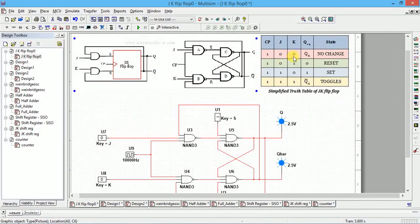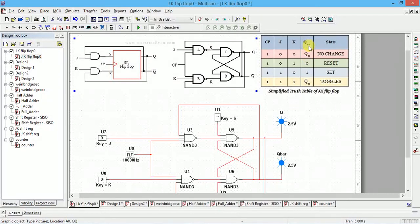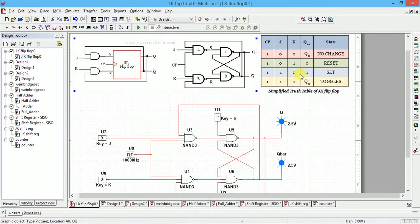The simplified truth table is as follows. When J=0 and K=0, no change takes place — the previous state is retained, so Q(n+1) equals Q(n). When J=0 and K=1, with a clock pulse present, the flip-flop is reset: Q becomes zero and Q-bar becomes one. When J=1 and K=0, the flip-flop is set, so the next state Q is one.